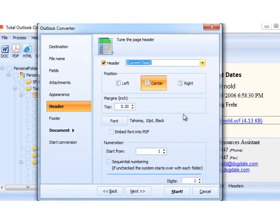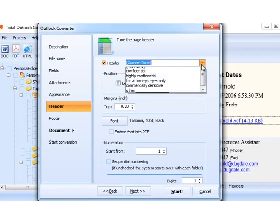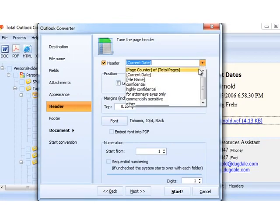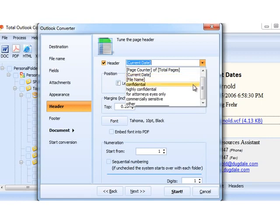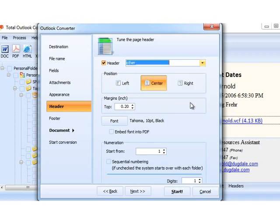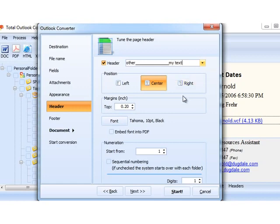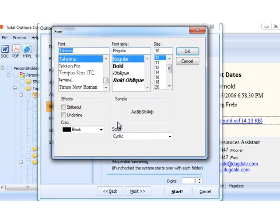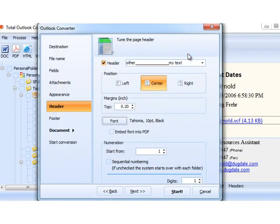This is the header tab. Use it to add a page counter or a date to your output files. You can also use some predefined stamps like confidential or commercially sensitive, or type in any text you like. Then, you select the position of the header, its font, color, and size. We created it pretty customizable so that every user can get the header he or she wants.